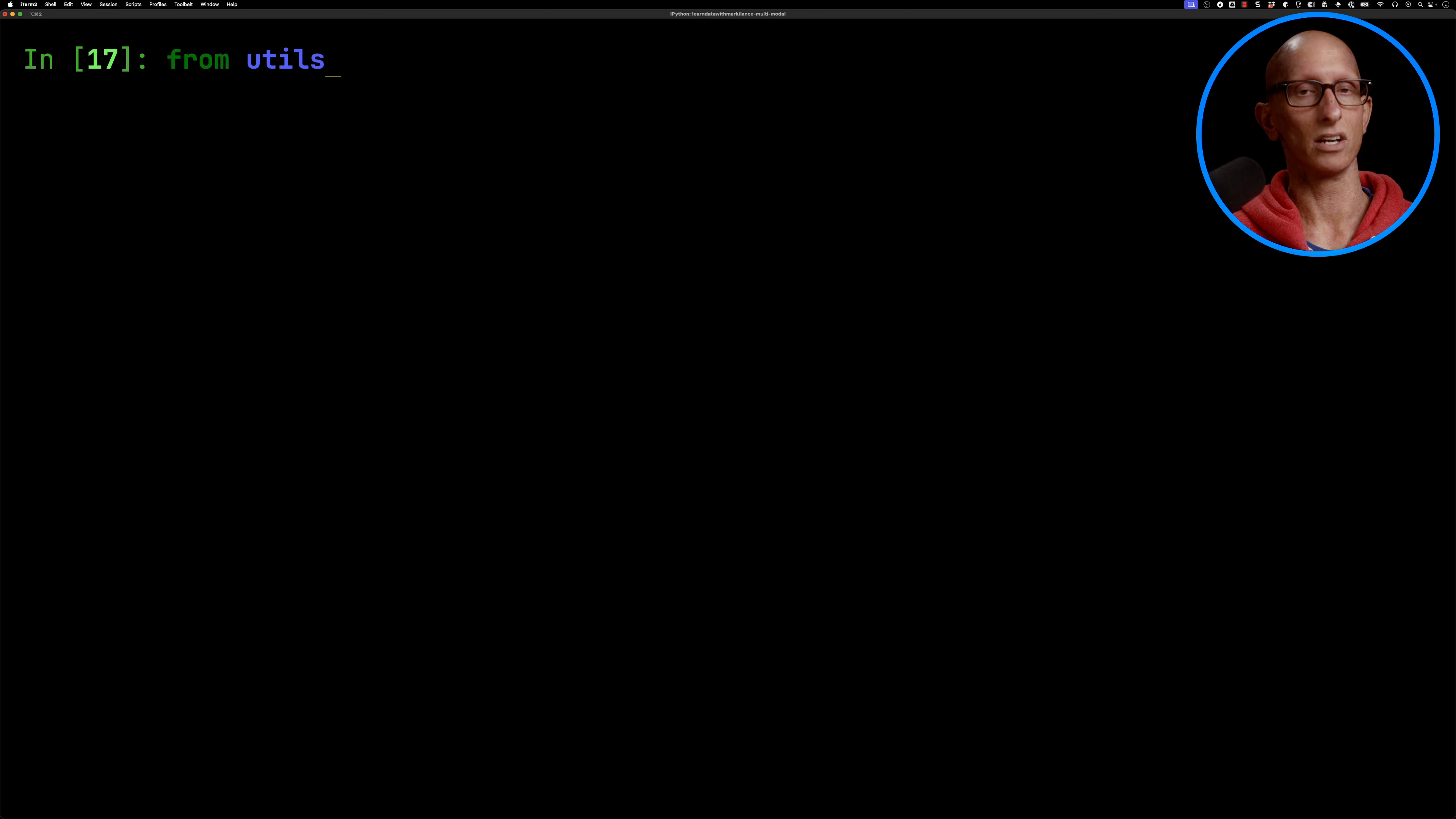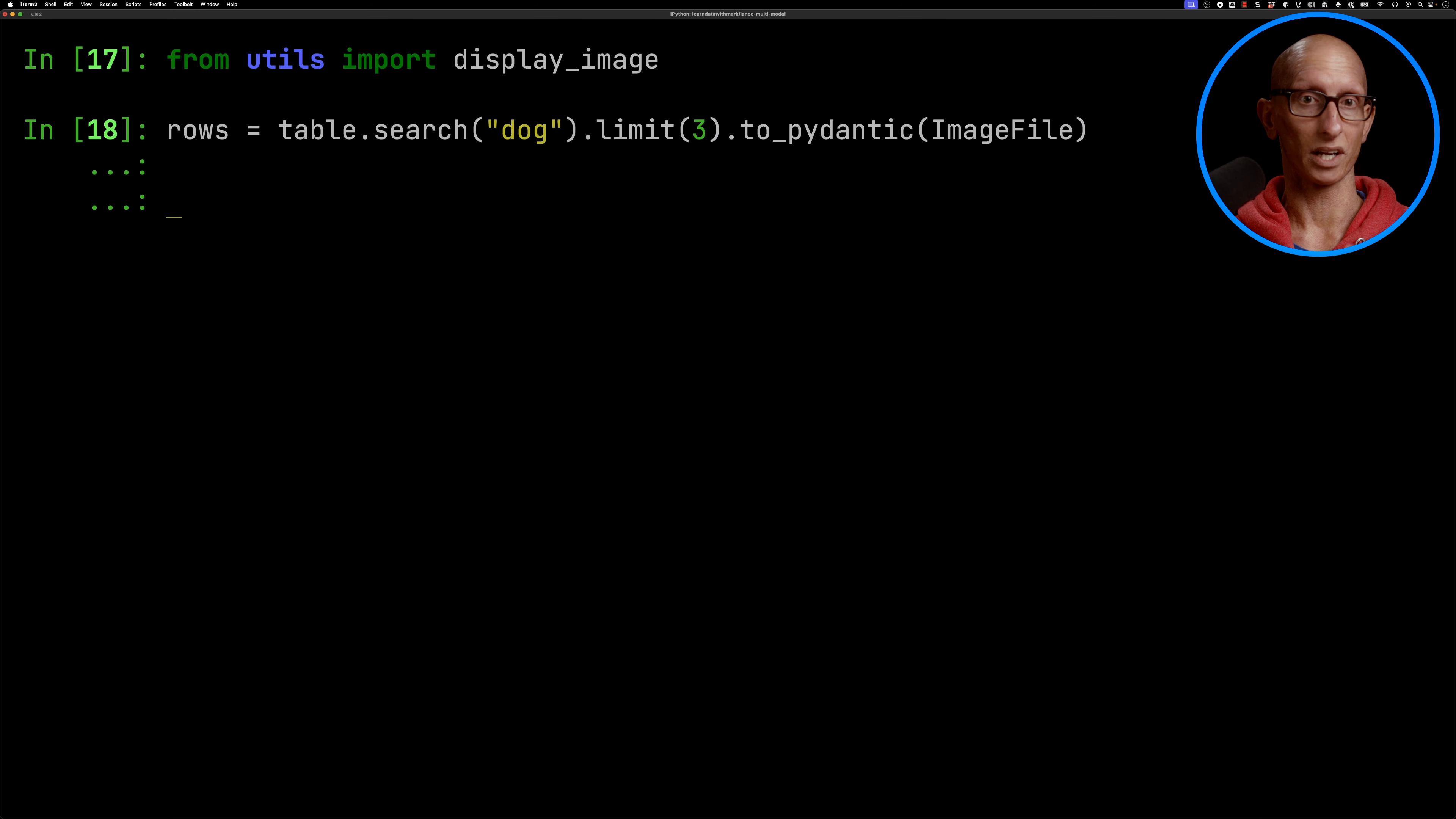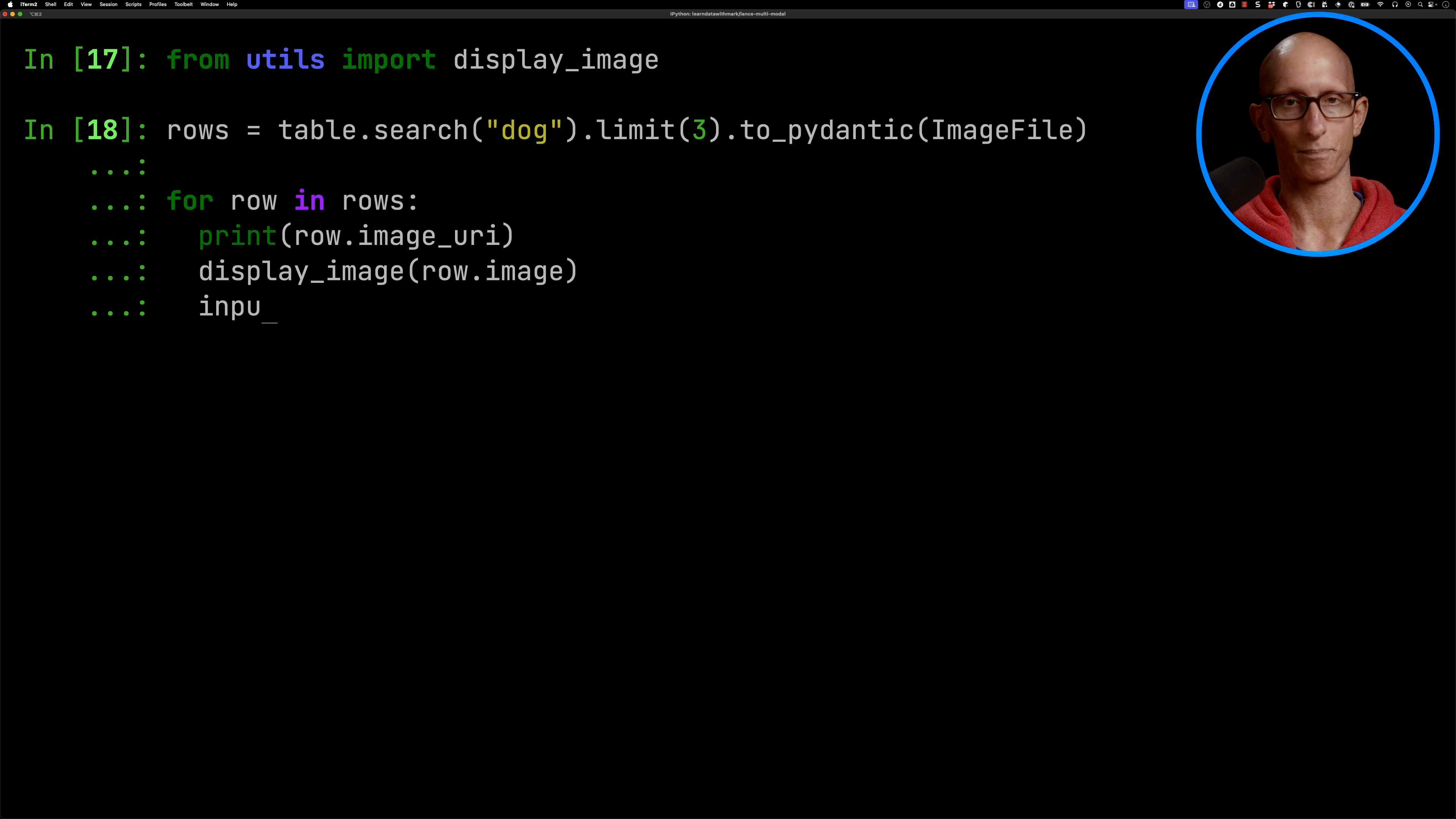Okay, so now let's have a look at how to search it. So we're going to search for the word dog, we'll get three results, and then we'll convert the results to the image file class. We're going to then iterate over the results, we'll print out the location of the image, and then we'll display the image on the screen.